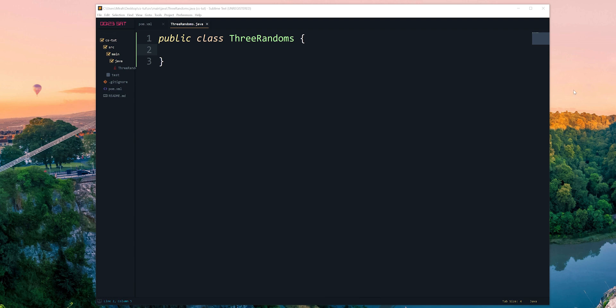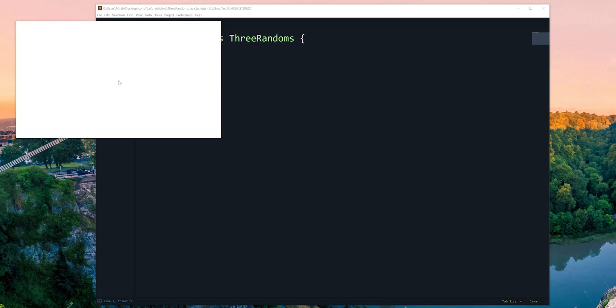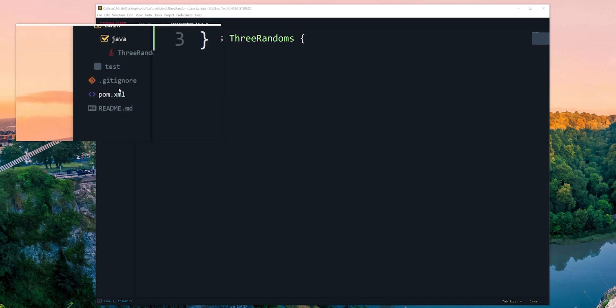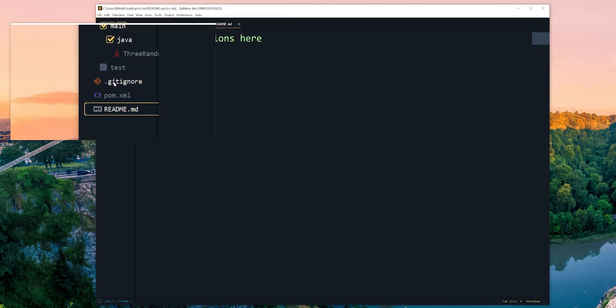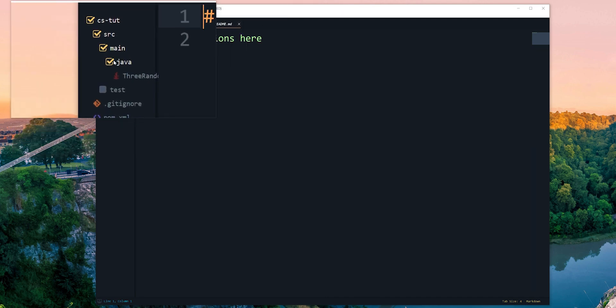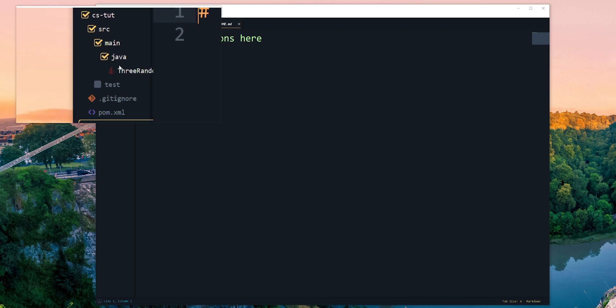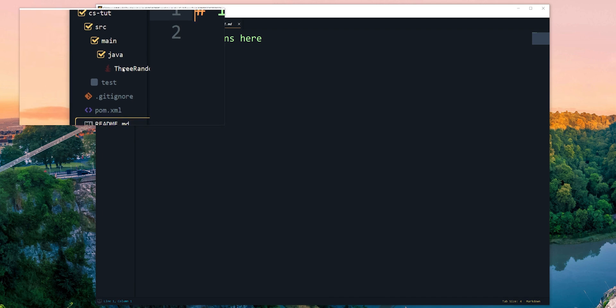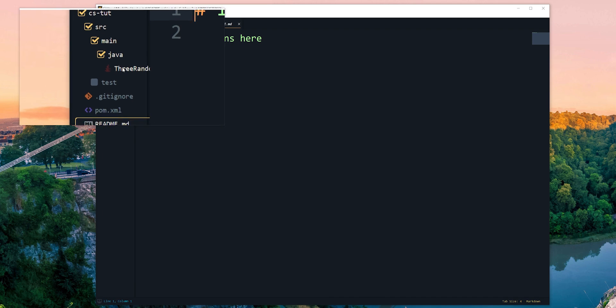Off screen, what I did was add a gitignore file and a readme file. The readme file has nothing in it. I also added inside the src folder, then the subfolder main, then the subfolder java, a Java class called ThreeRandoms.java.